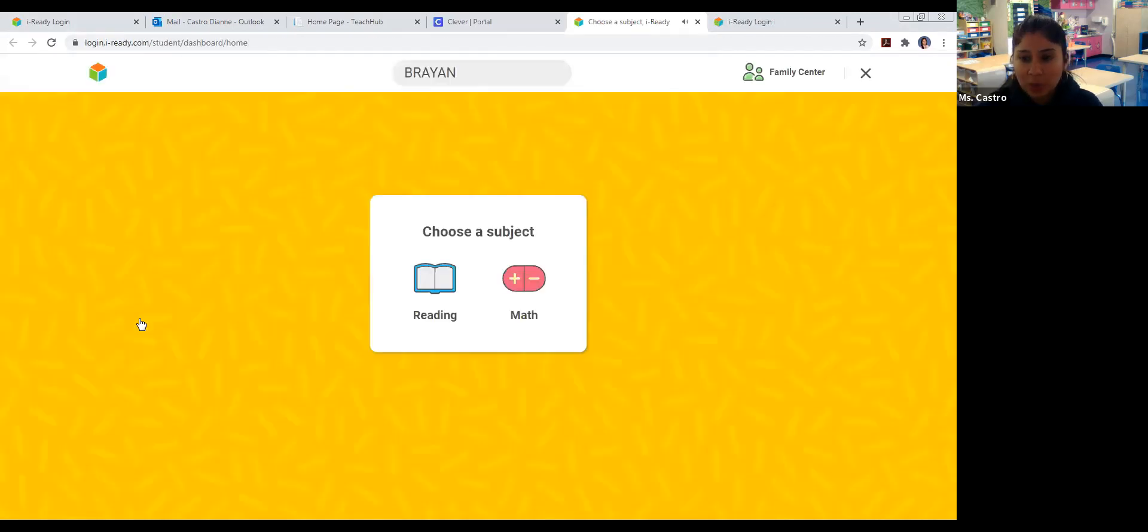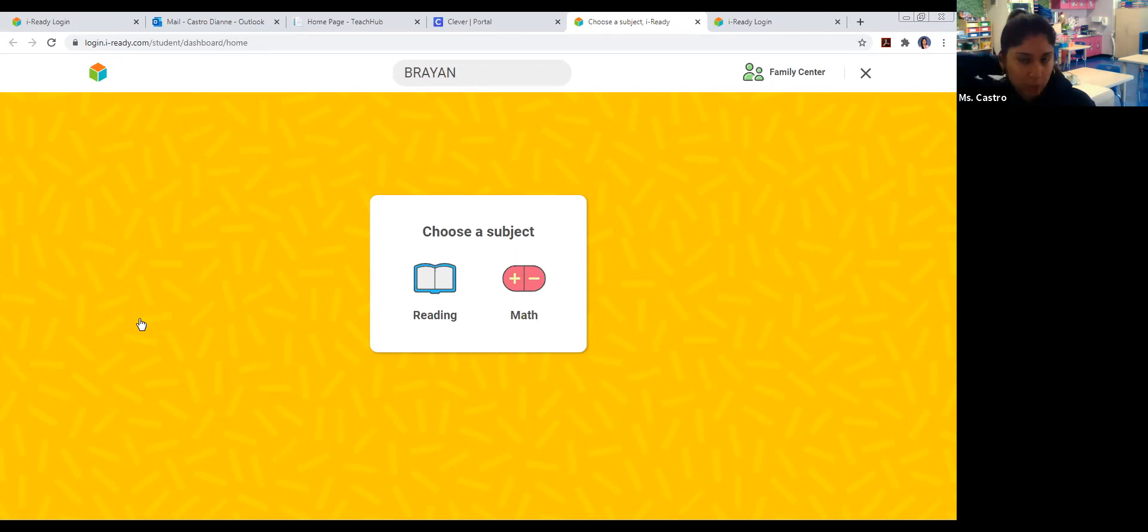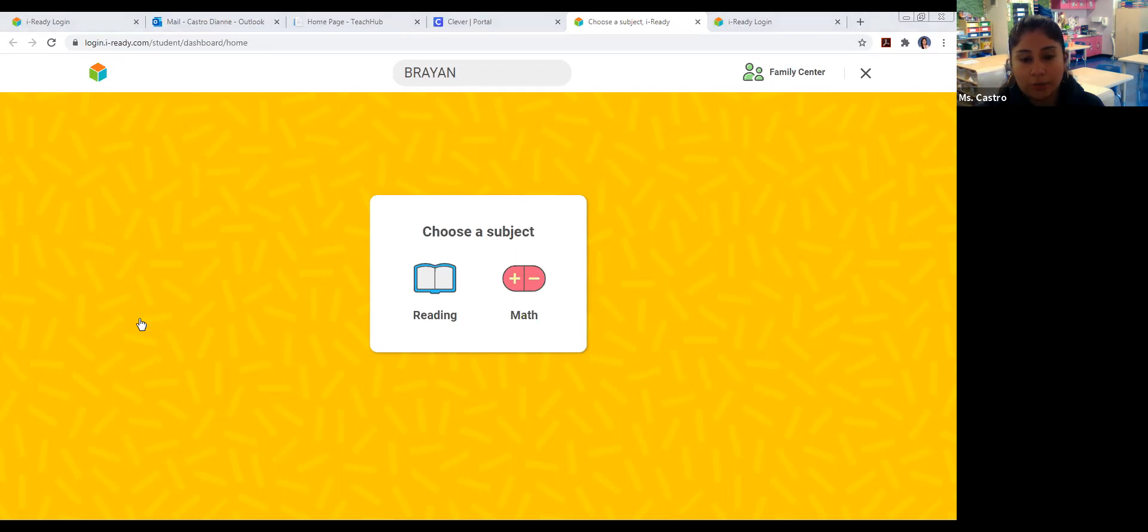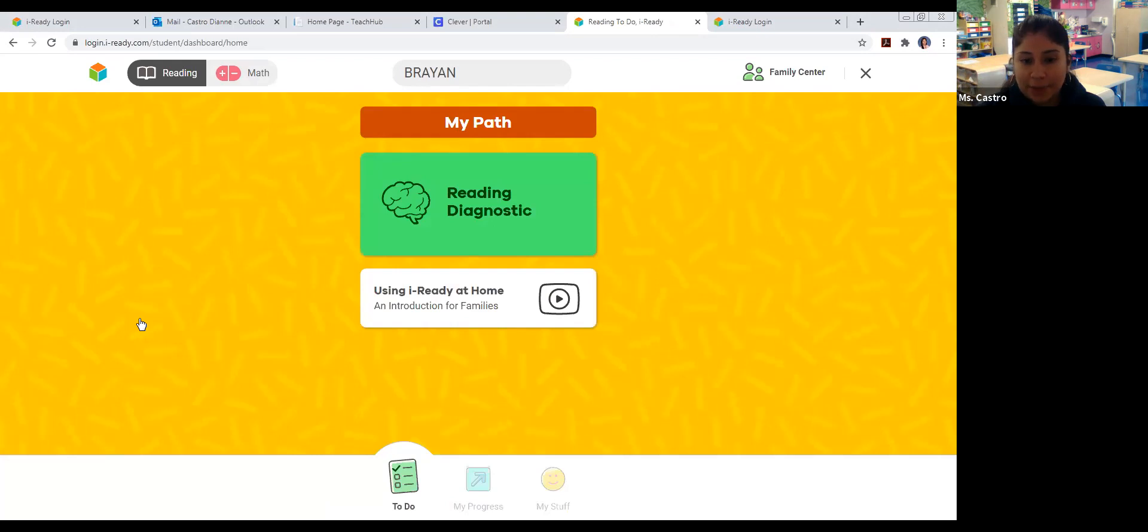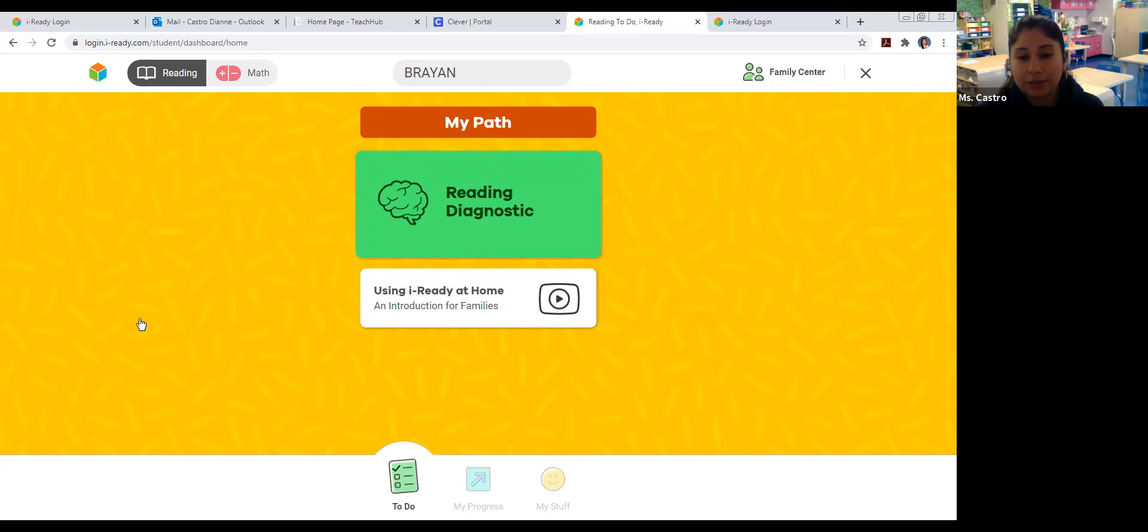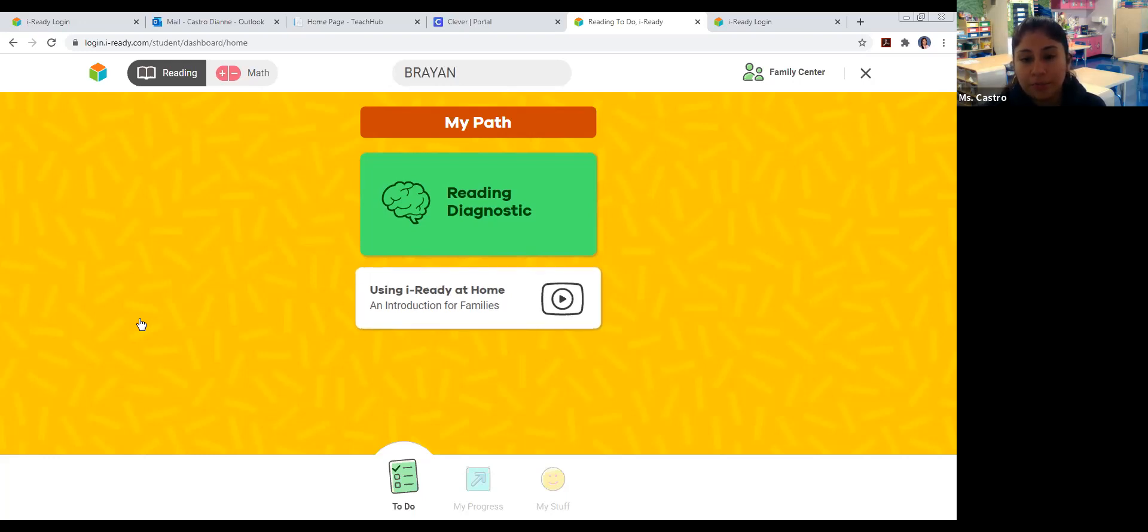Once you click on it, it'll bring you to choose a subject. For this week, we are only focusing on reading. So please do not touch math at the moment. We're only doing reading and it has to be completed by the end of the week, which would be Friday, November 20th. Once you click on reading, it brings you to this page. Prior to clicking on the green icon that says reading diagnostic with the brain on it, I would like for everyone to just quickly watch the video introduction. I think it's only like two minutes.